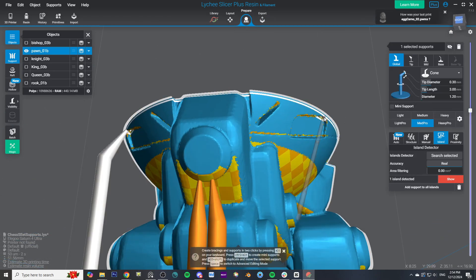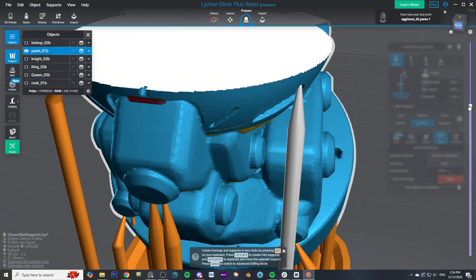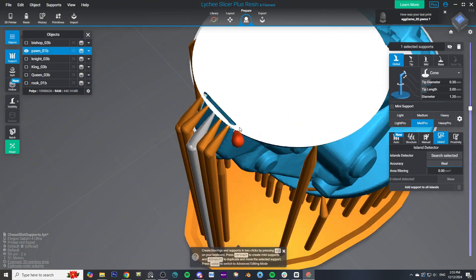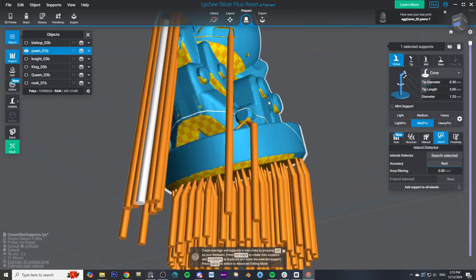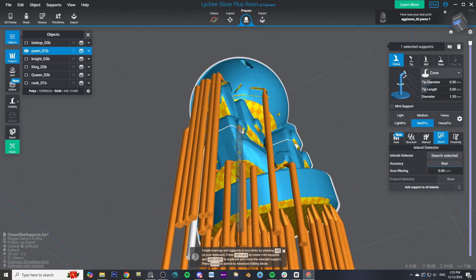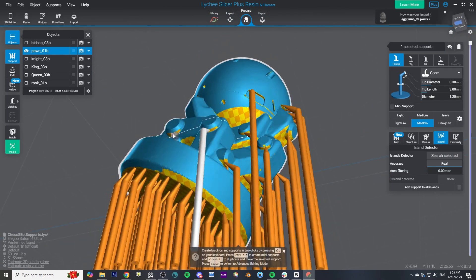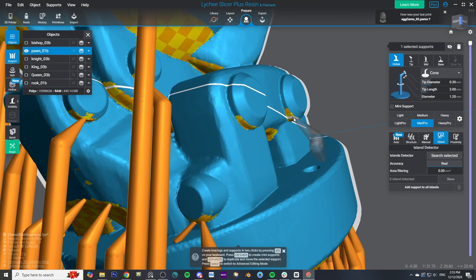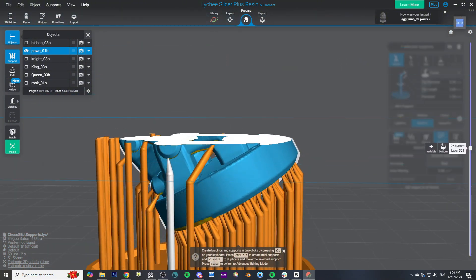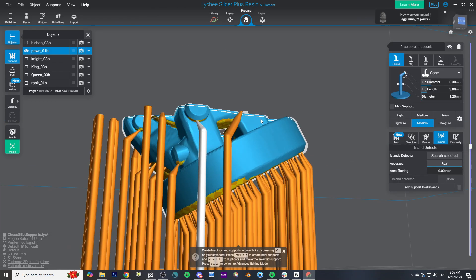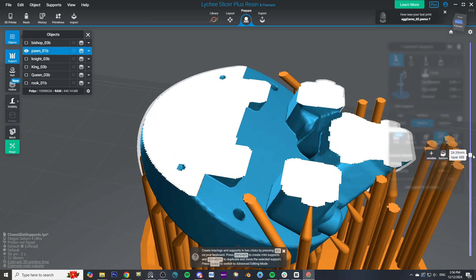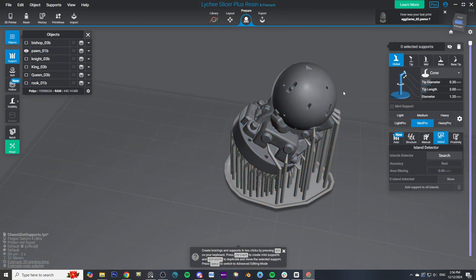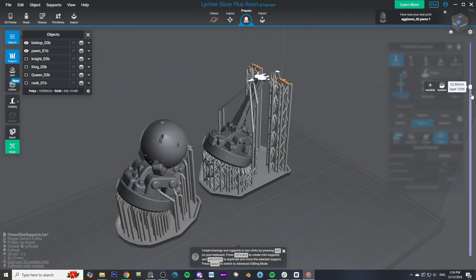You're creating some kind of temporary structure that attaches your model to the build plate and prevents stuff that is overhanging from not printing. It's a super tedious process because you have to manually place and think about the precise placement of every support and each piece can have hundreds if not thousands of little supports.